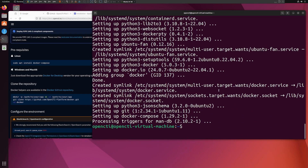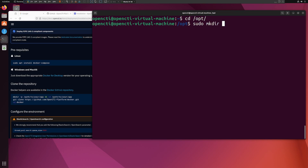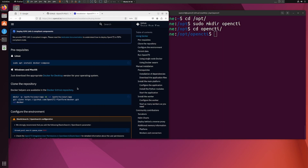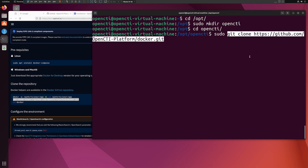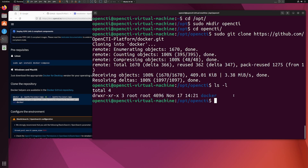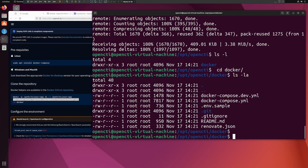The next step is to create a folder for the OpenCTI platform and clone the GitHub repository. I'll navigate to the /opt folder and create a folder: sudo mkdir opencti. Then I'll go into that folder and clone the repository as per the documentation, adding sudo before the git clone command. Once done, if you do 'ls', the docker folder is there. We can go into the docker folder and list its contents.